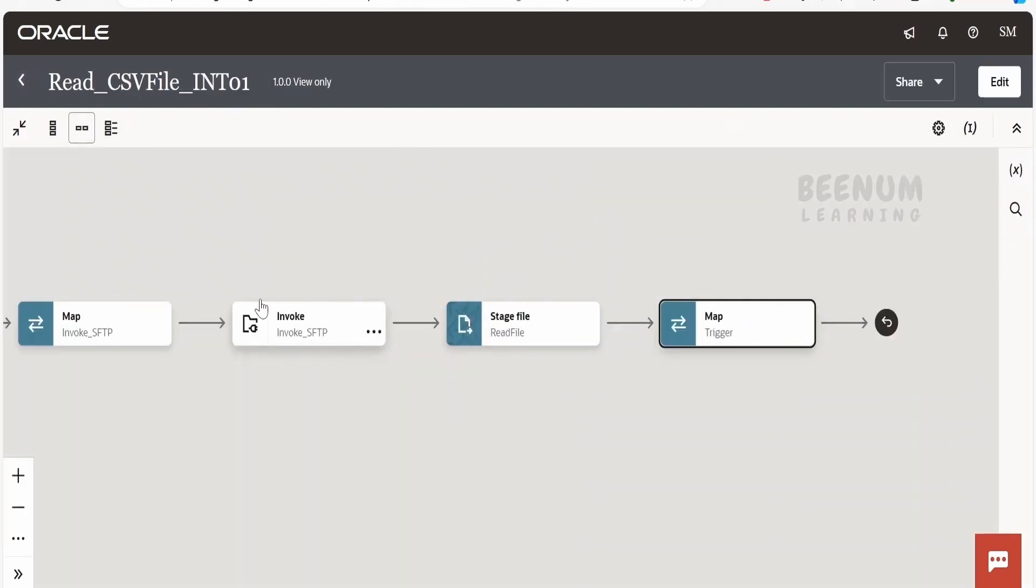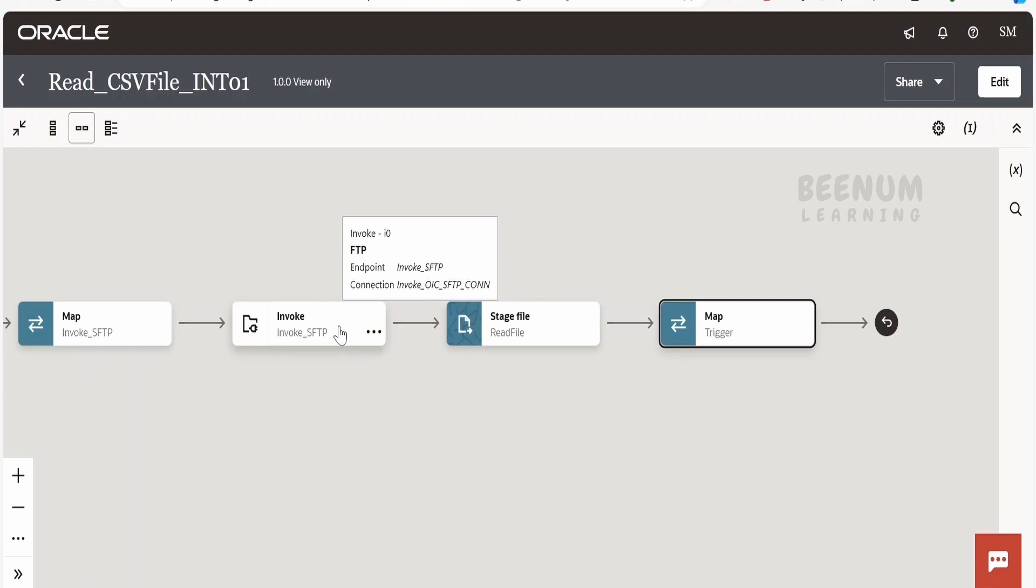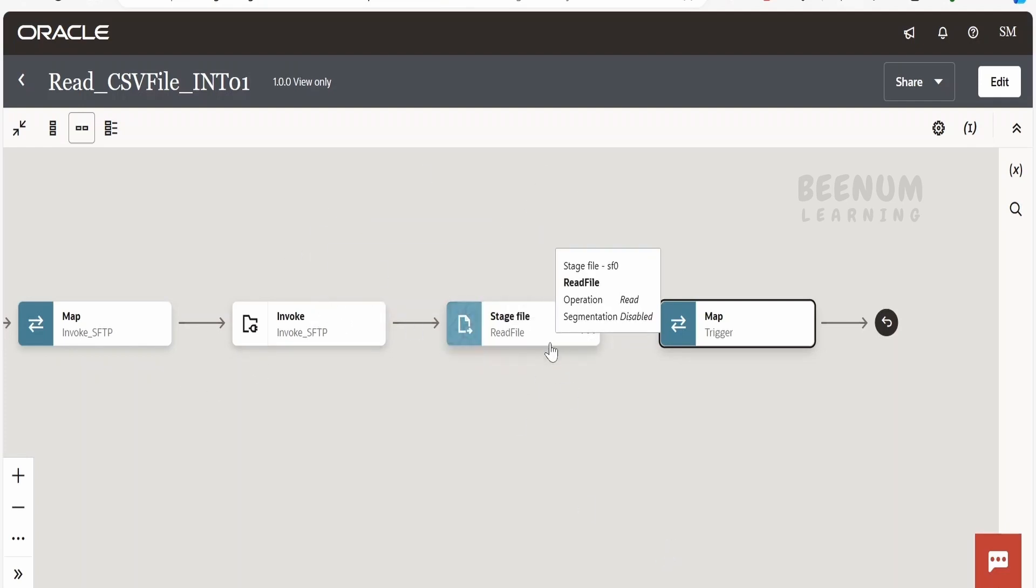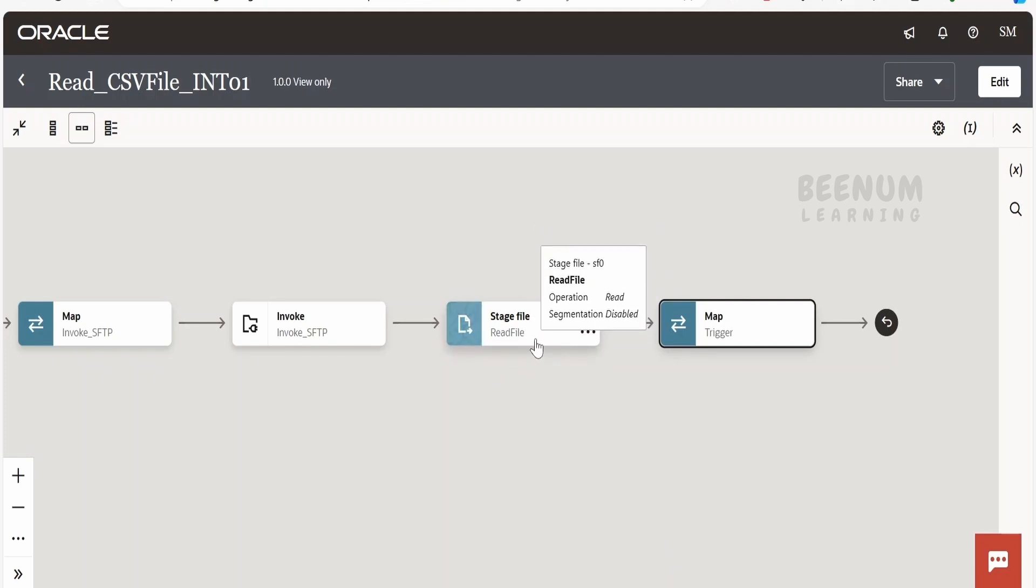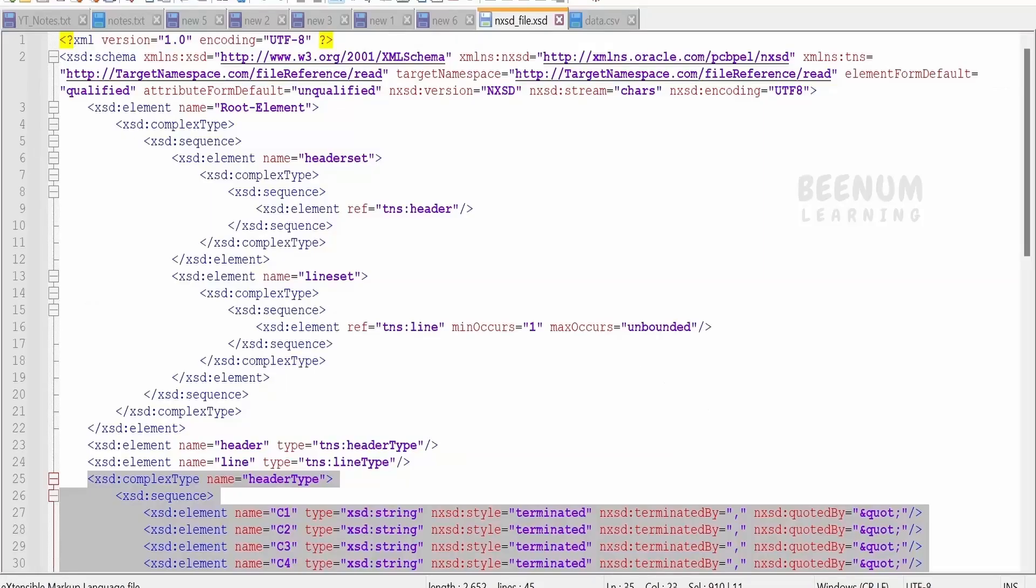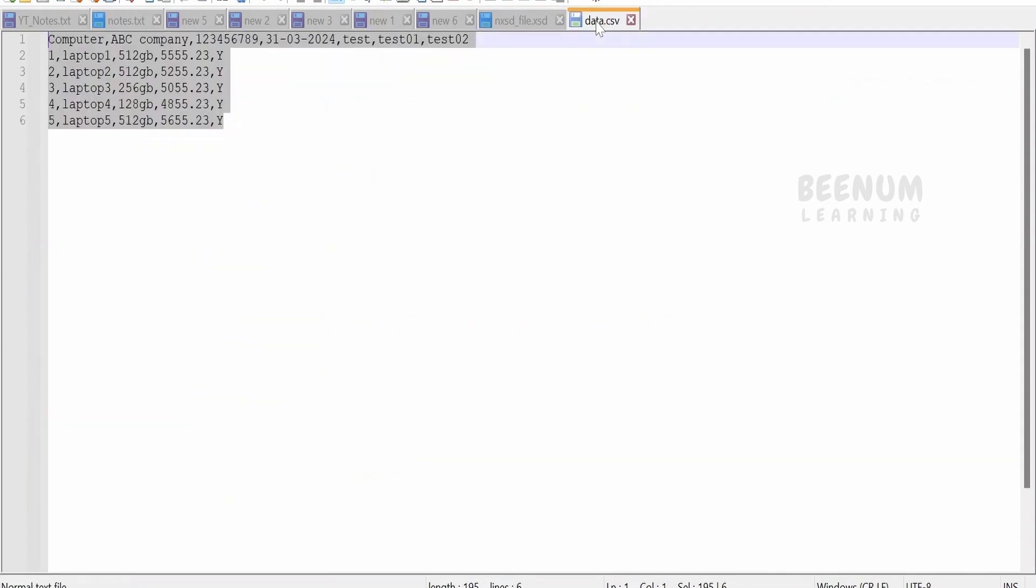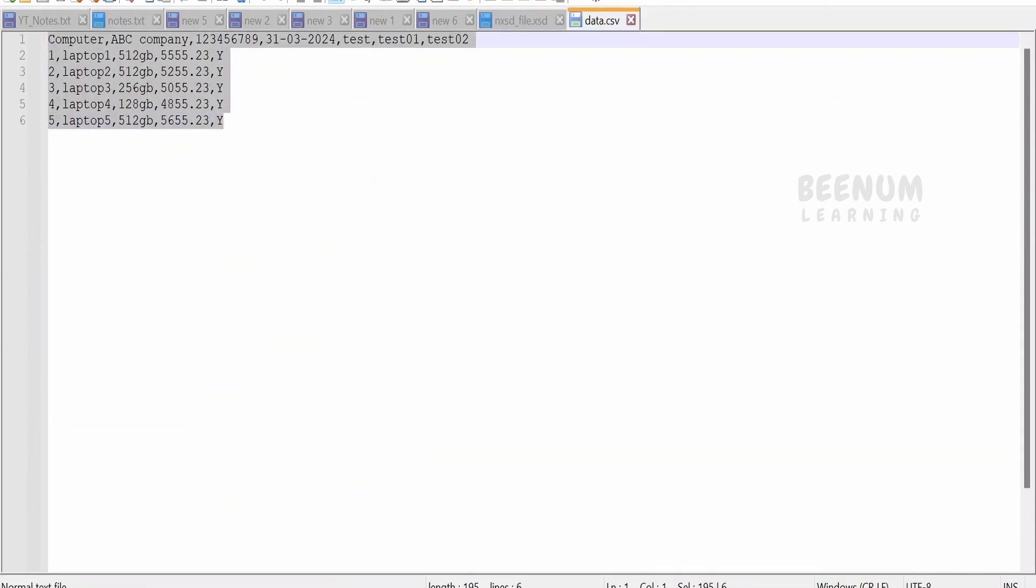Also, you can make use of the schema file in the read operation in this FTP connection as well to directly read. Also, you can make use of the same schema file in order to make use of this read file in segments operation within the stage file action. So using this native schema approach, we will be able to read any kind of non-uniform or unstructured data present in the CSV file that is containing the varying column lengths.